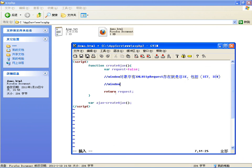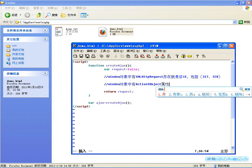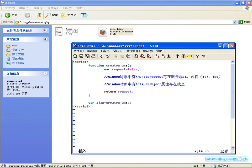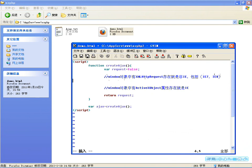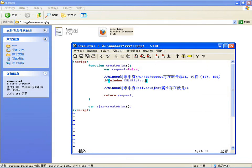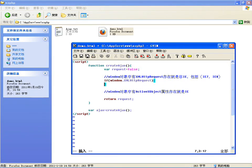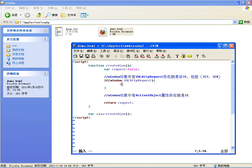如果window窗口对象里边有ActiveXObject这个属性存在，那就是IE浏览器。所以咱们判断有没有这些成员，只要写个if/else就可以了。注意：你一定要先判断非IE再判断IE。先判断window对象中有没有XMLHttpRequest，弹出提示：我不是IE，但有可能是IE7、IE8，因为IE7、IE8也存在这个对象。